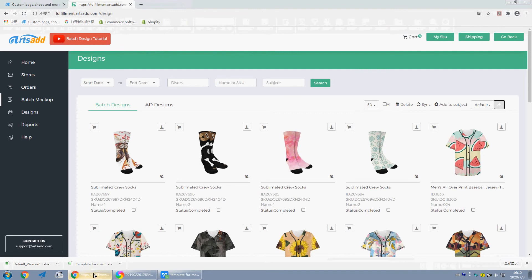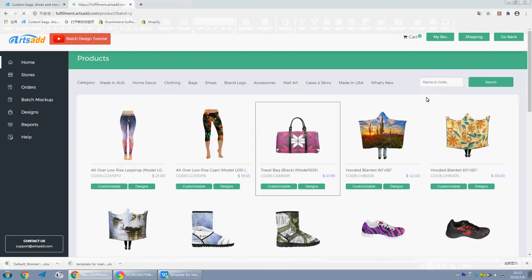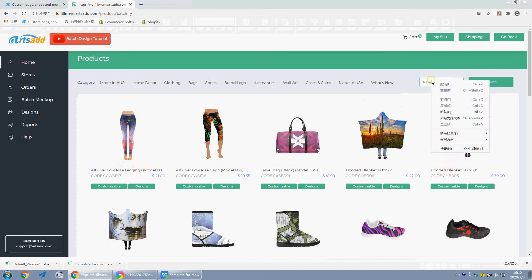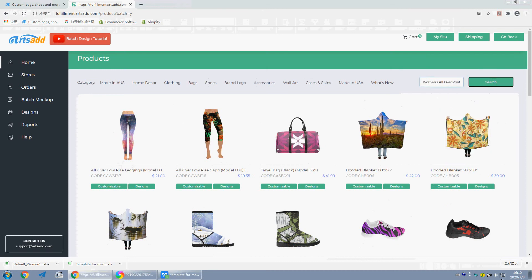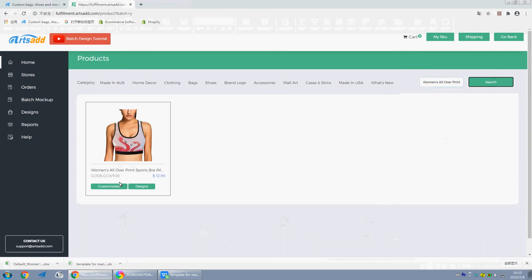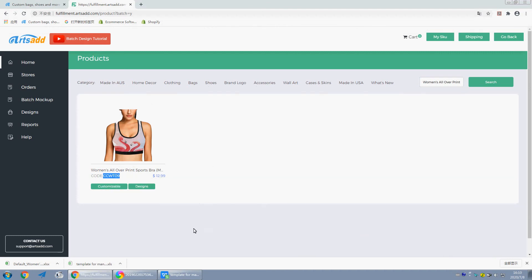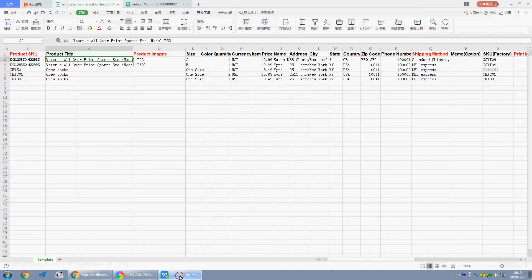Check the SKU factory in batch mockup. Search. This code is SKU factory, copy the code.